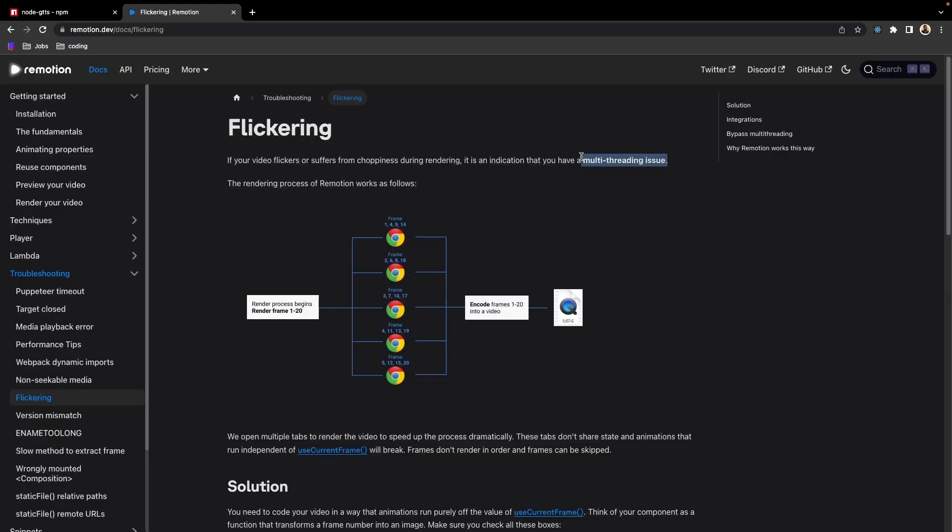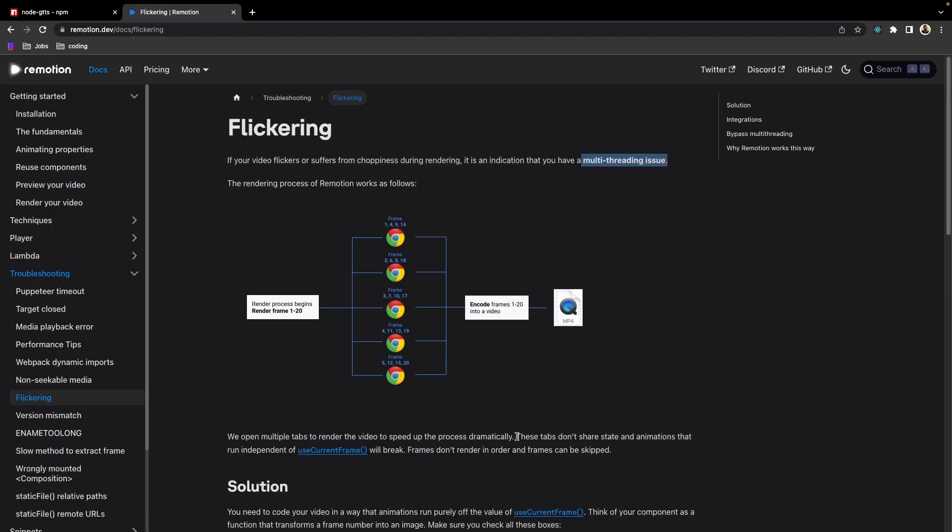Now everything was set, so I rendered the video — and it was a complete mess. The first issue was background flickering. This was because Remotion uses multiple CPU cores for rendering in parallel, making it hard to keep track of the frame rate. This could be fixed by setting the concurrency to one — using only one CPU core for sequential rendering — but it would take significantly longer, so I left it for now.